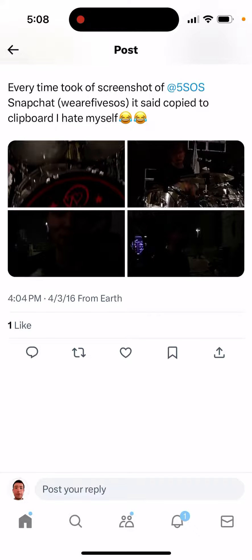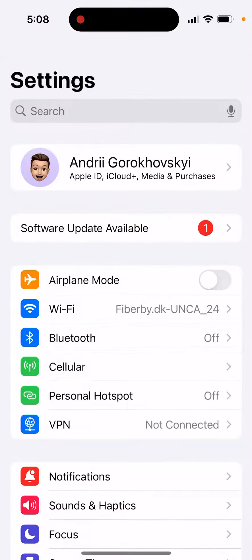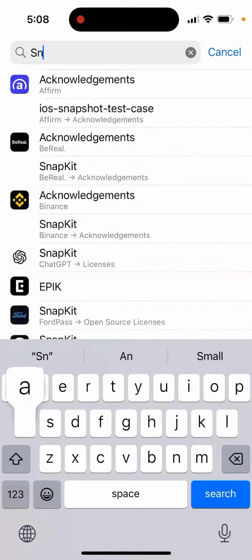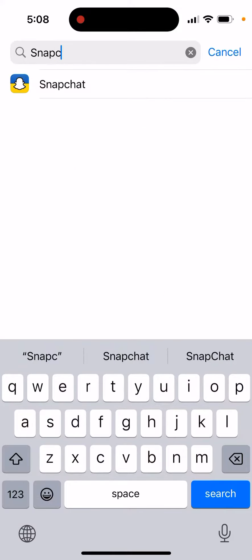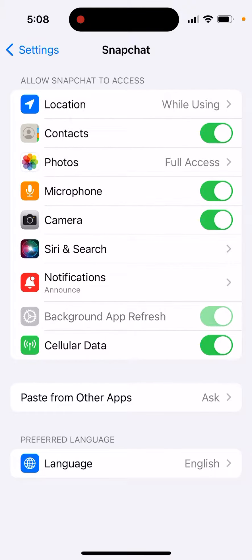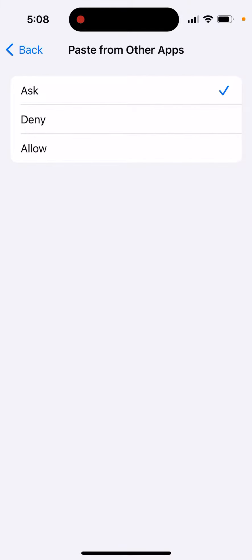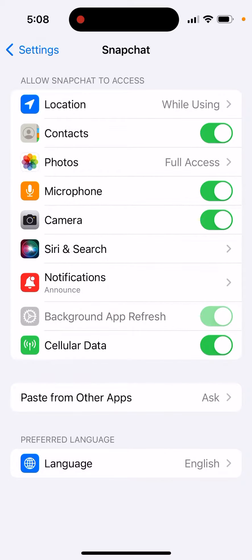It's not possible to disable it. It seems like you can go to Snapchat settings and maybe disable some permissions — you can see 'Paste from Other Apps' — but that's for if you're pasting in from other apps, so it's not the same thing. So that's just what it is.